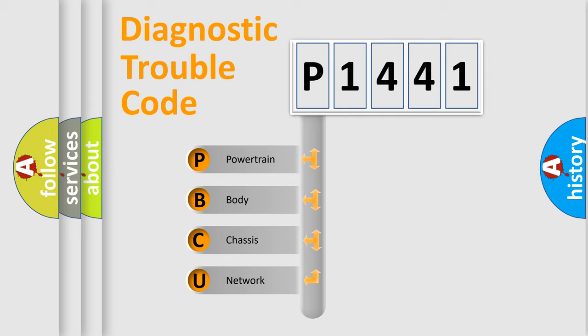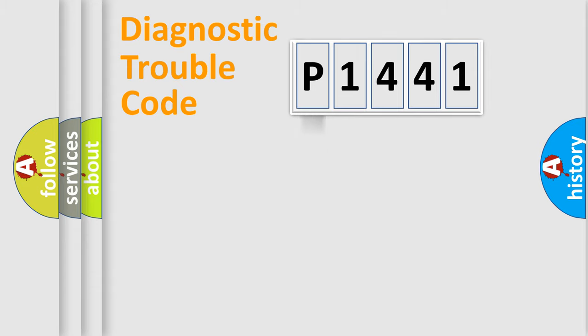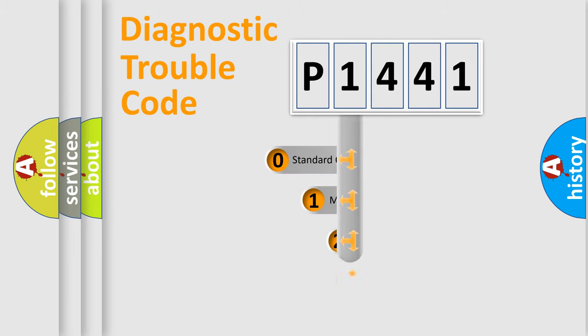We divide the electrical system of an automobile into four basic units: powertrain, body, chassis, and network. This distribution is defined in the first character code.